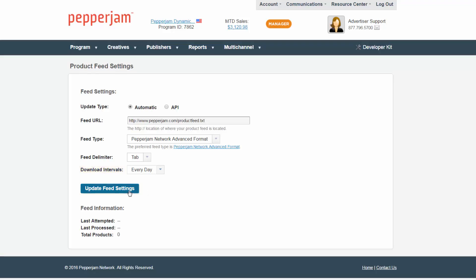After you have the product feed uploaded into Pepperjam, it's important to check the following day to see the date your feed was last updated. Below this date, you can review the total products available in the network that were uploaded from the feed.